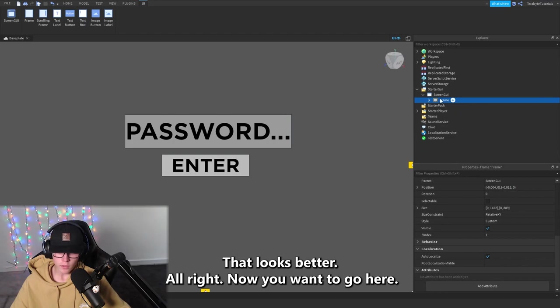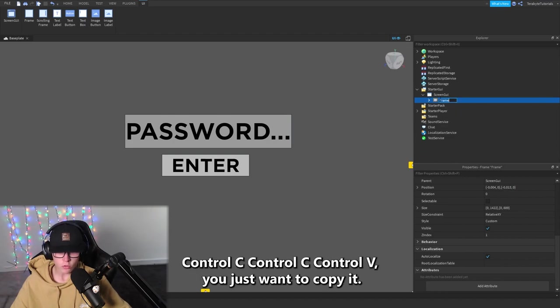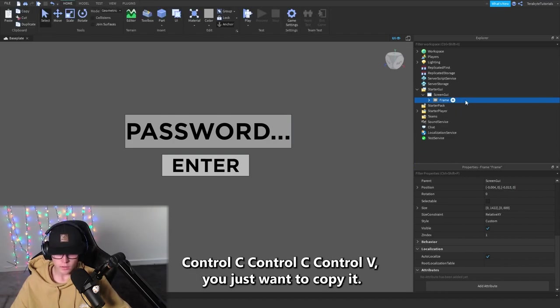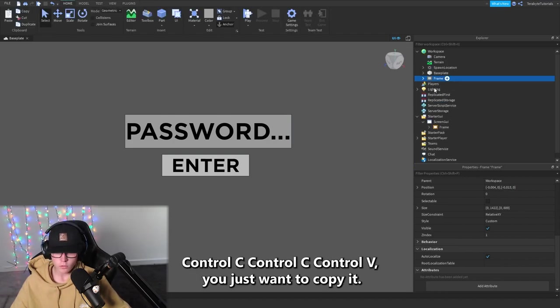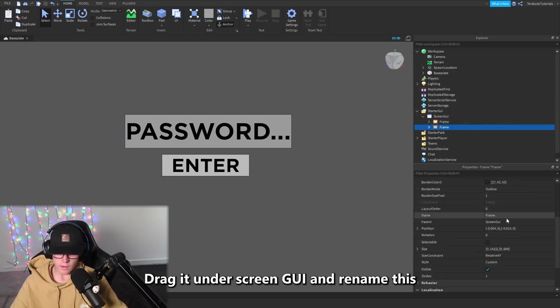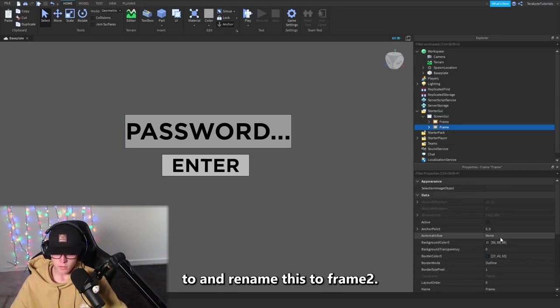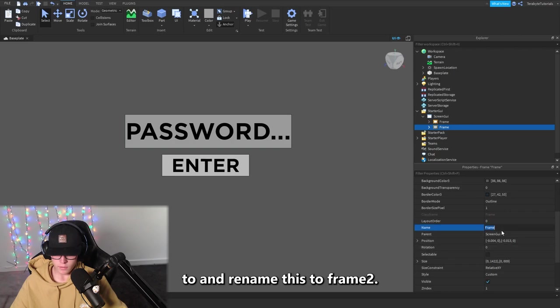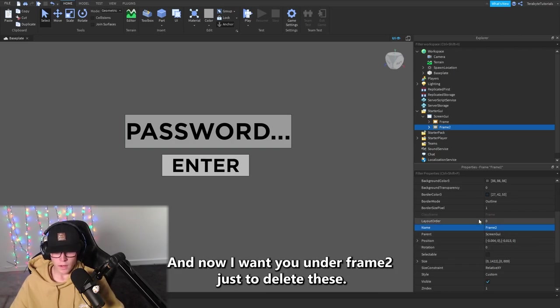Now you want to go here, Ctrl+C, Ctrl+V, you just want to copy it. Drag it under ScreenGui and rename this to Frame2.